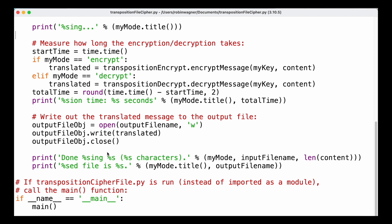After that we need to store our encrypted or decrypted message, and for that we use the open function again. We pass a second argument to open the file in write mode by passing 'w' as the second argument — this ensures we can make changes to the file. We then call write on the output file object and pass the translated variable to it, which is the output we got by either encrypting or decrypting our message. Finally we need to close our file, and then print out that we are done, how many characters were encrypted or decrypted, and the name of the output file.